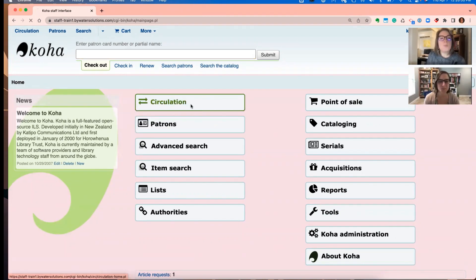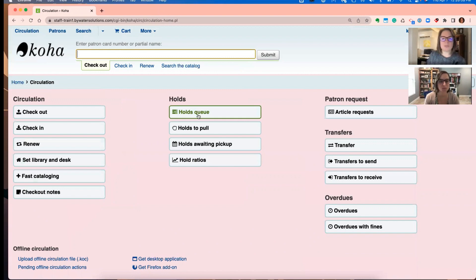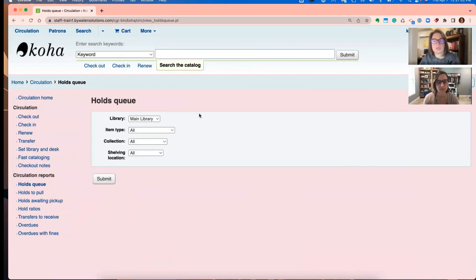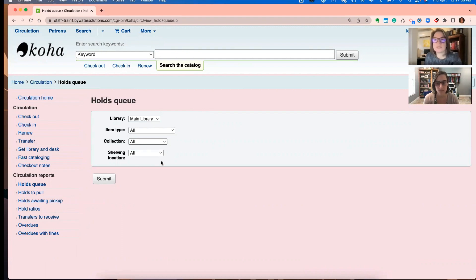So we are going to talk about the holds queue. If you are using the holds queue, as Jesse said, multi-branch consortium level, we now have a few more options that exist in the holds queue when we run it.